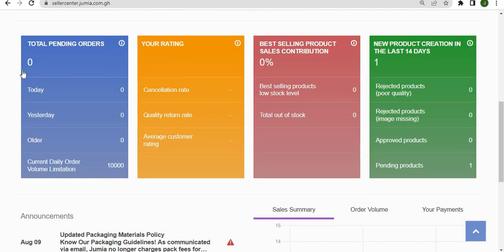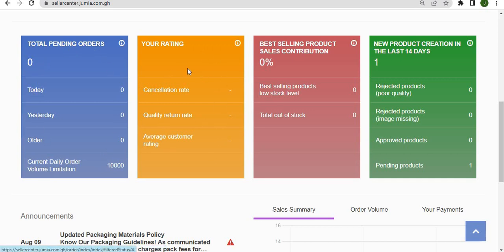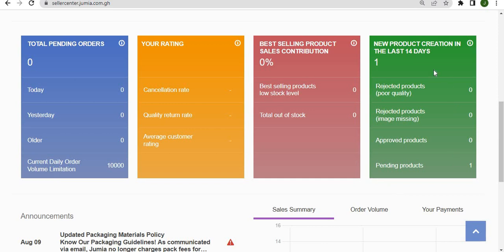Beneath that is the dashboard. The dashboard gives you the current state of your shop on Jumia, so you can see your total pending orders, your rating, your best-selling product sales contribution, and the products creation that you have in the last 14 days.